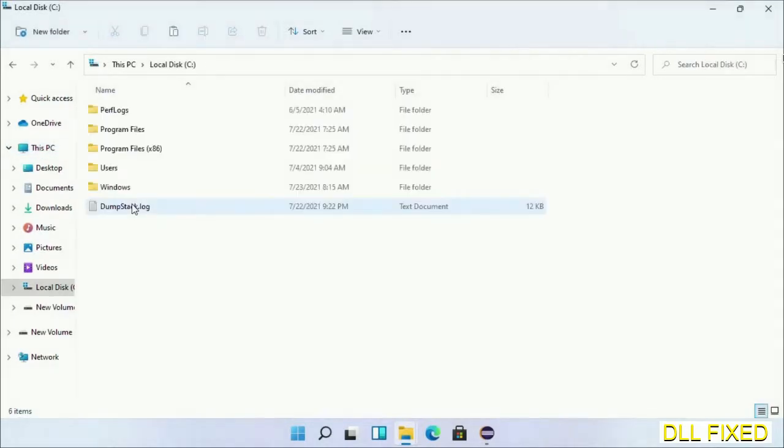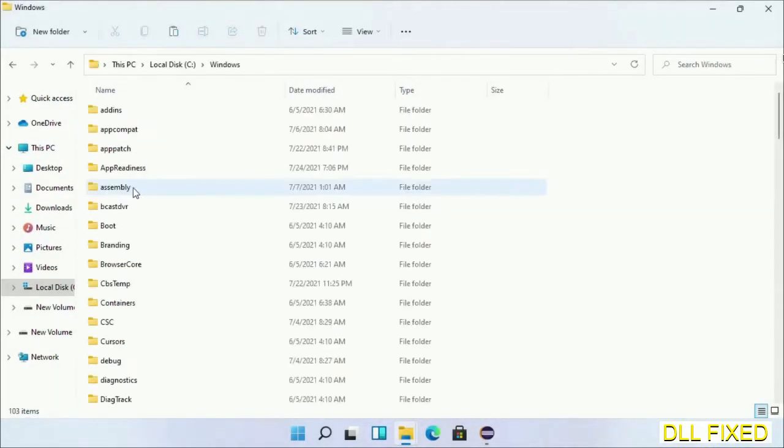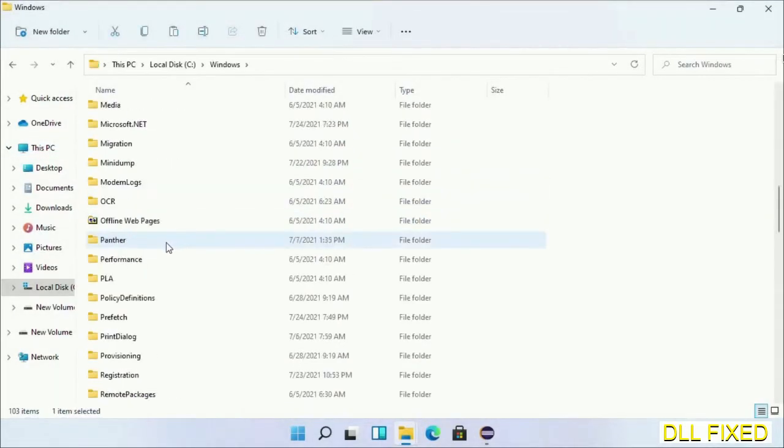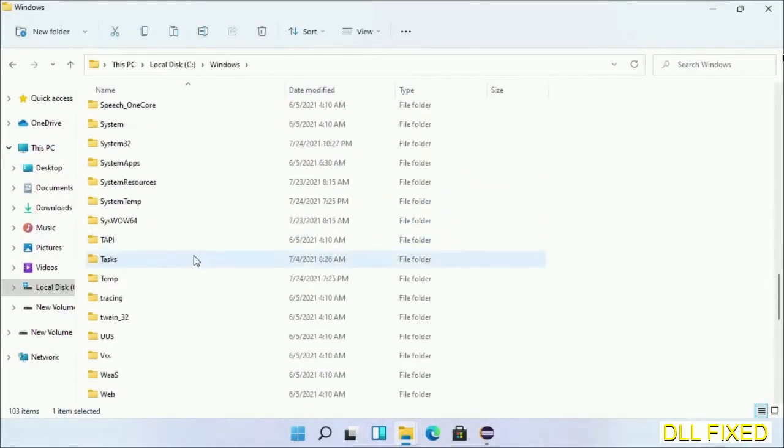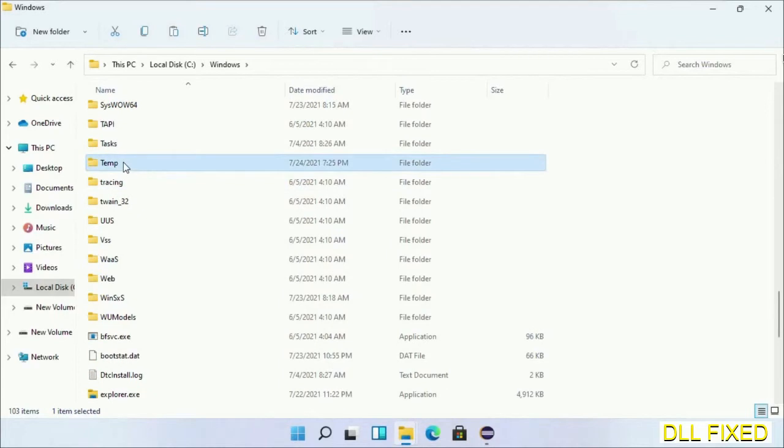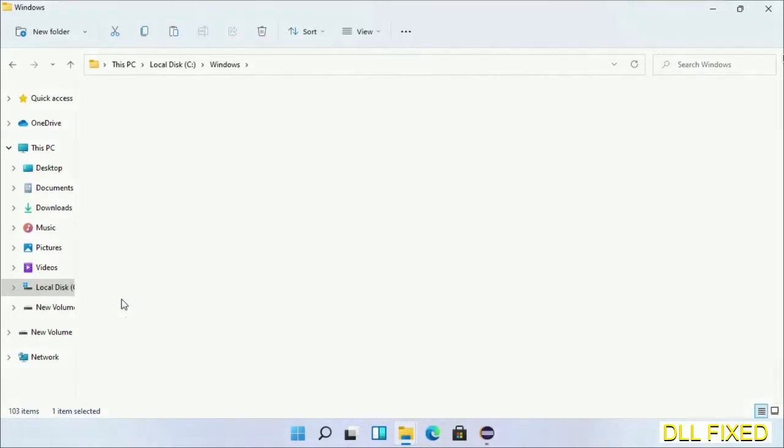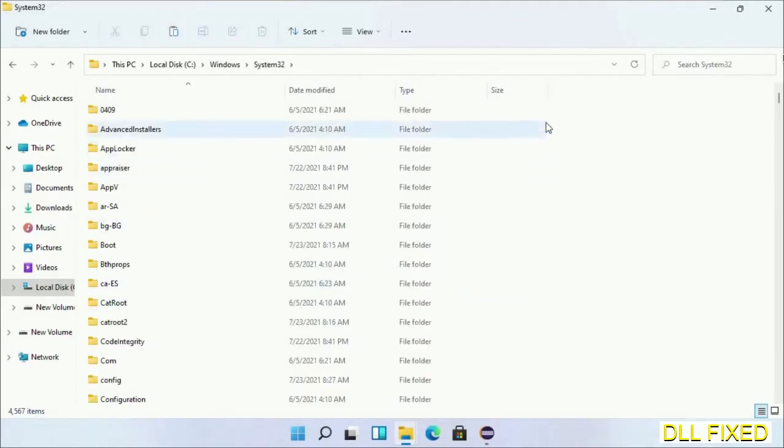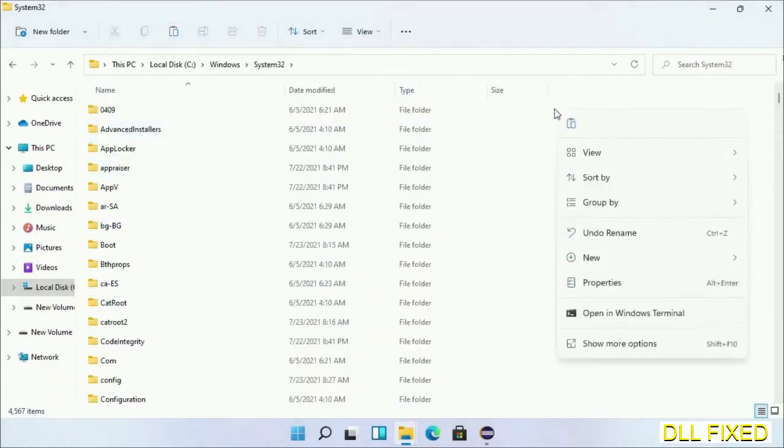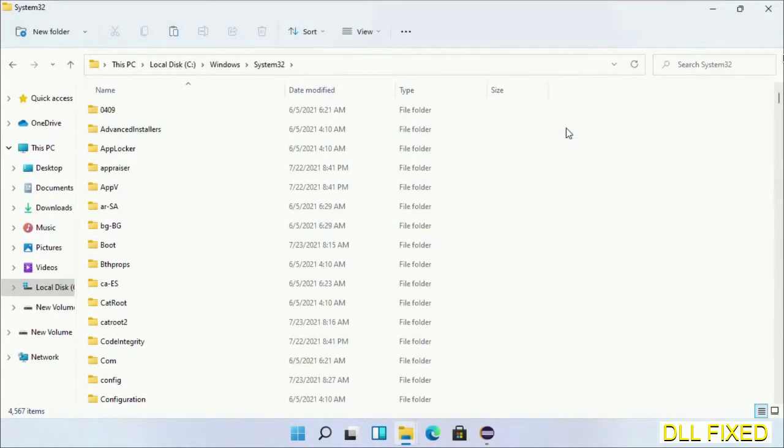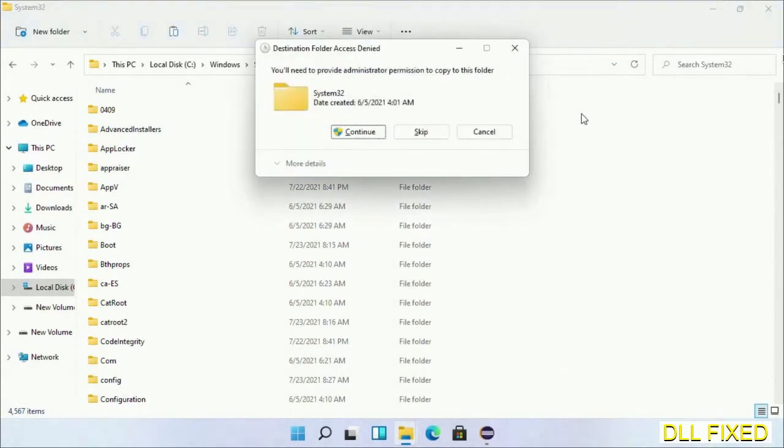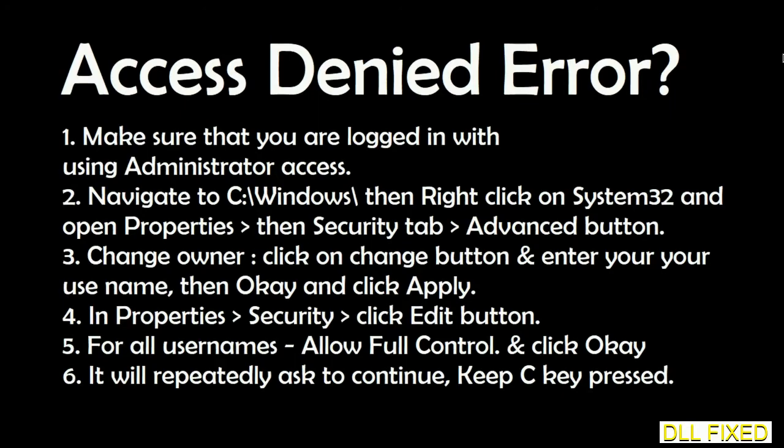Now open C drive and open Windows folder. Now scroll down in the directory. We have to open System32 folder. Here, now right-click in the blank space and select paste. Click continue to paste it. If you face access denied issue, then you can follow the screen to fix that. Step 2 will register the DLL file.